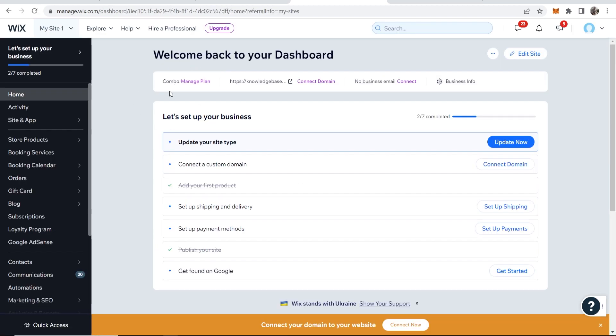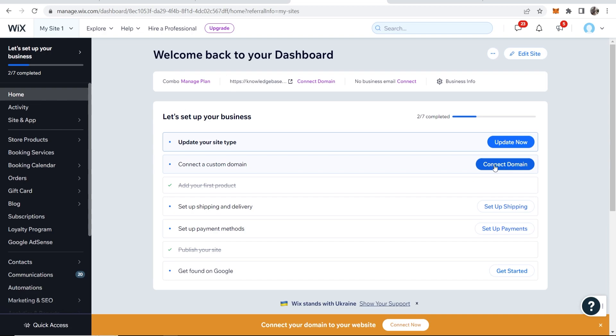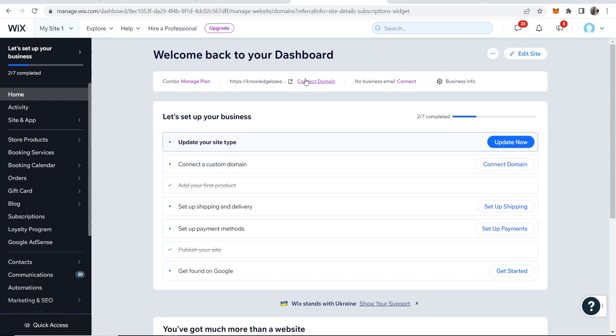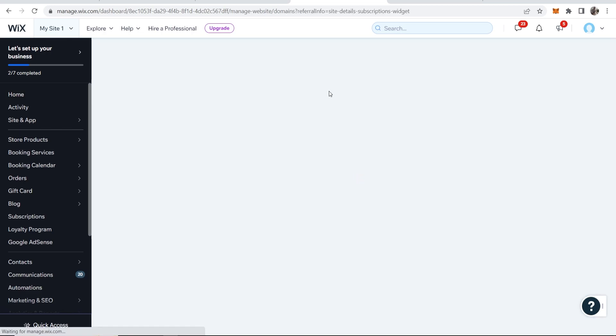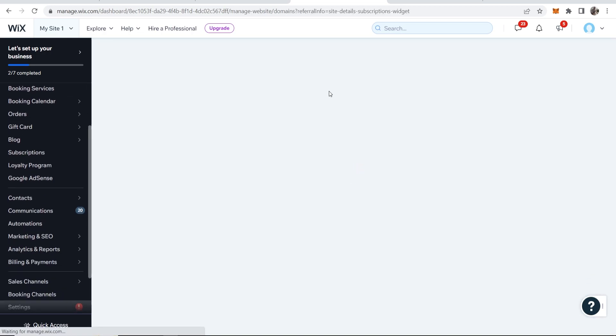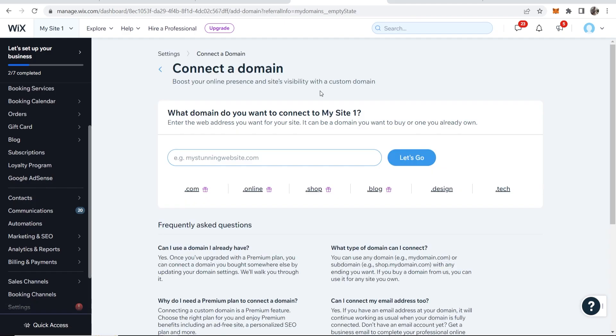That will then take me into the dashboard of my website where I can then connect a custom domain. So you might have this checkbox here. Now if you don't have this just go to connect domain here or just click on the button here. It doesn't matter where you click on it. Just find connect domain and that will redirect you to the right window.